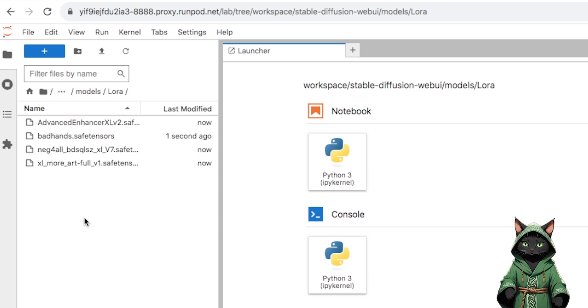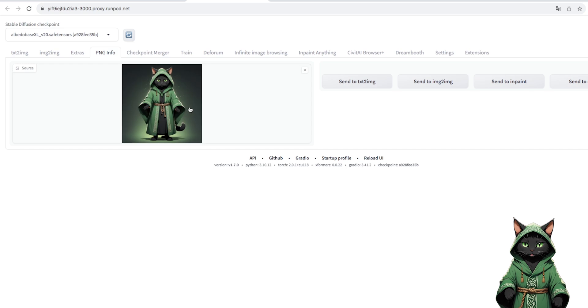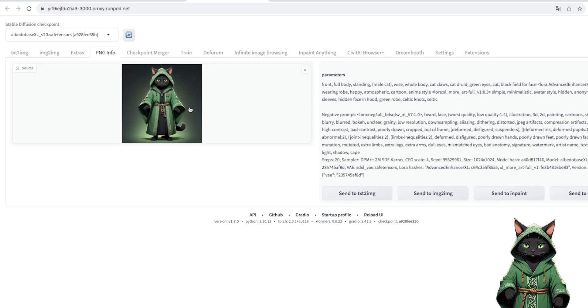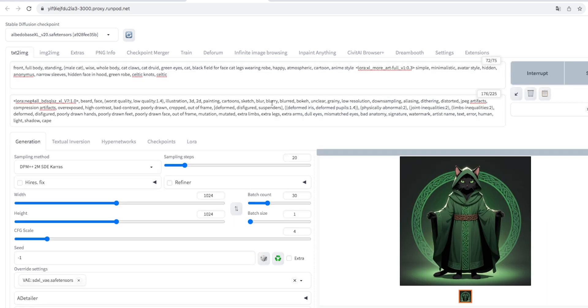Using the PNG info tab, we can open our prompts and move them to the txt2img. Then we generate about 30 of them.